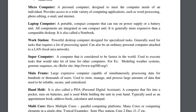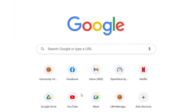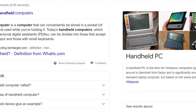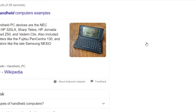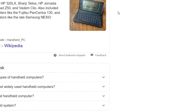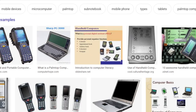We also have the handheld, also called a PDA. It's a computer that fits into a pocket, runs on batteries, and is used while holding the unit in your hand. It's used as an appointment book, address book, calculator, and notepad. I'm not sure if handheld computers are still common nowadays — I've never seen one before.